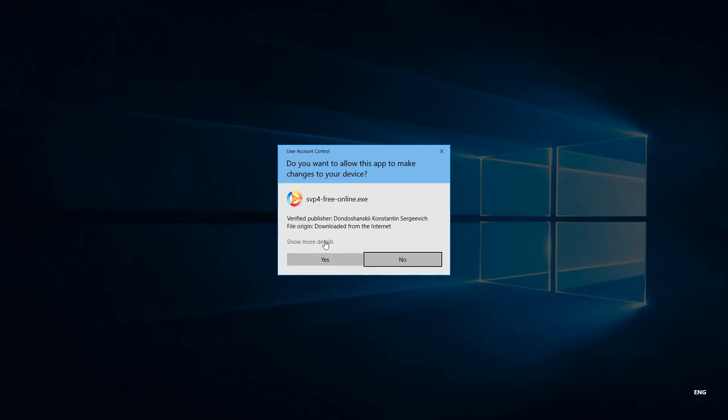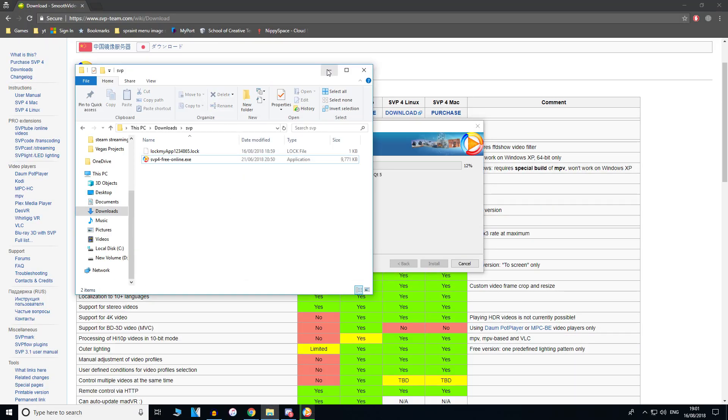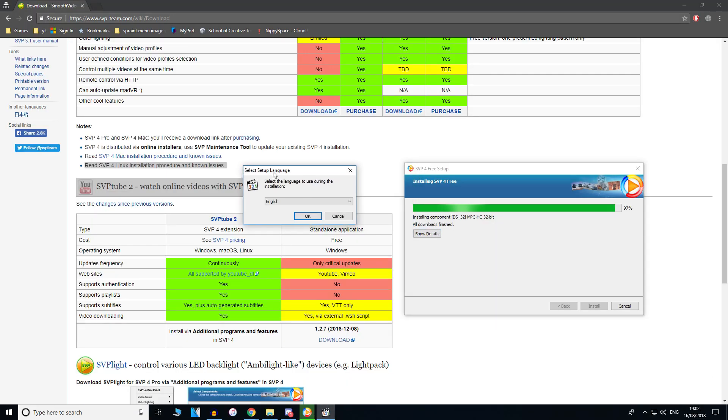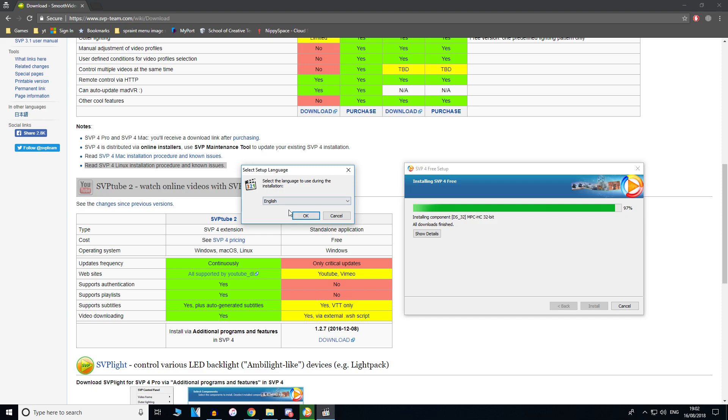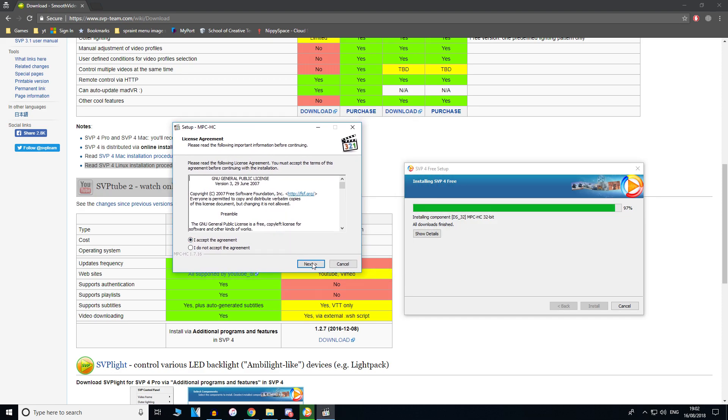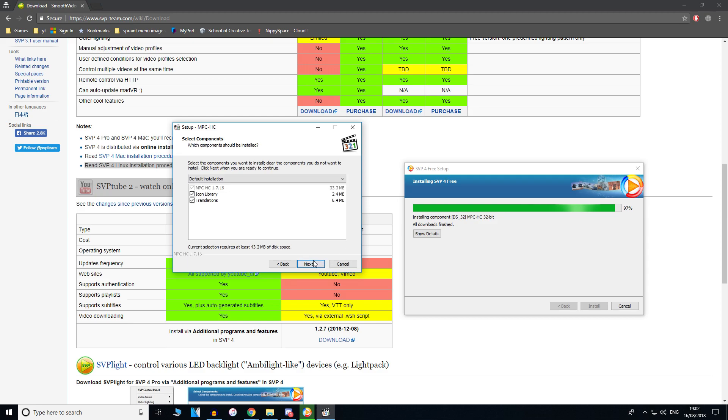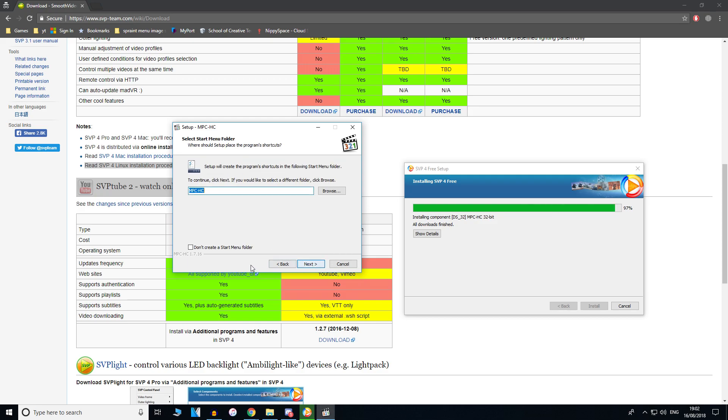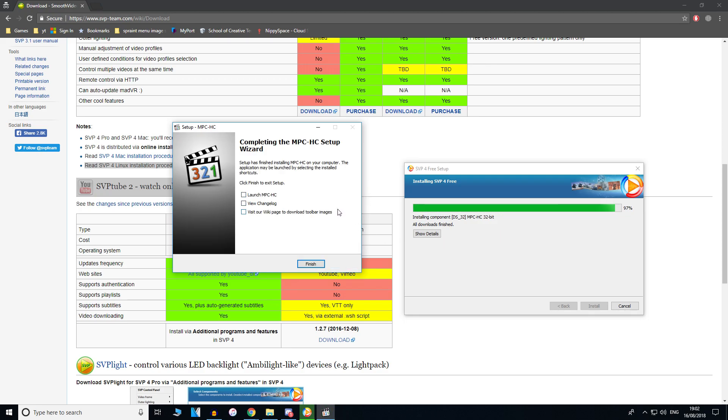Then it will come up with a user account control - just click yes to allow the permissions. It's going to download and install. After that is nearly done, it will show you this box if you checked install MPC-HC, and I did. This is going to install MPC-HC, the media player that comes with it. I'm just going to do the default settings. All the default settings are all right. Just install and it will install that.